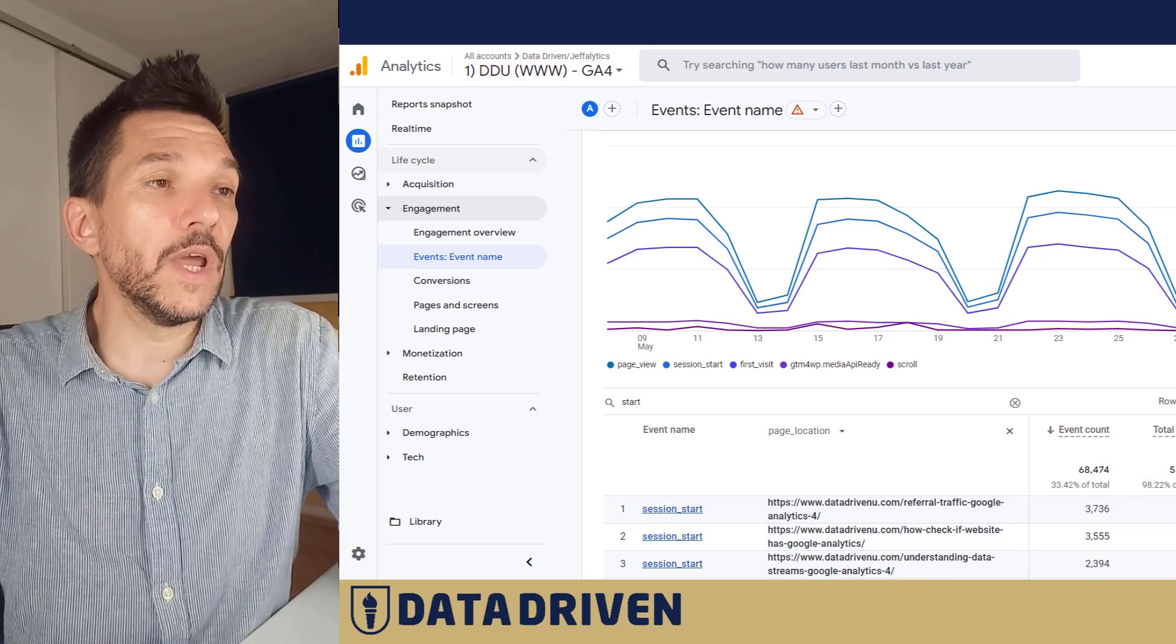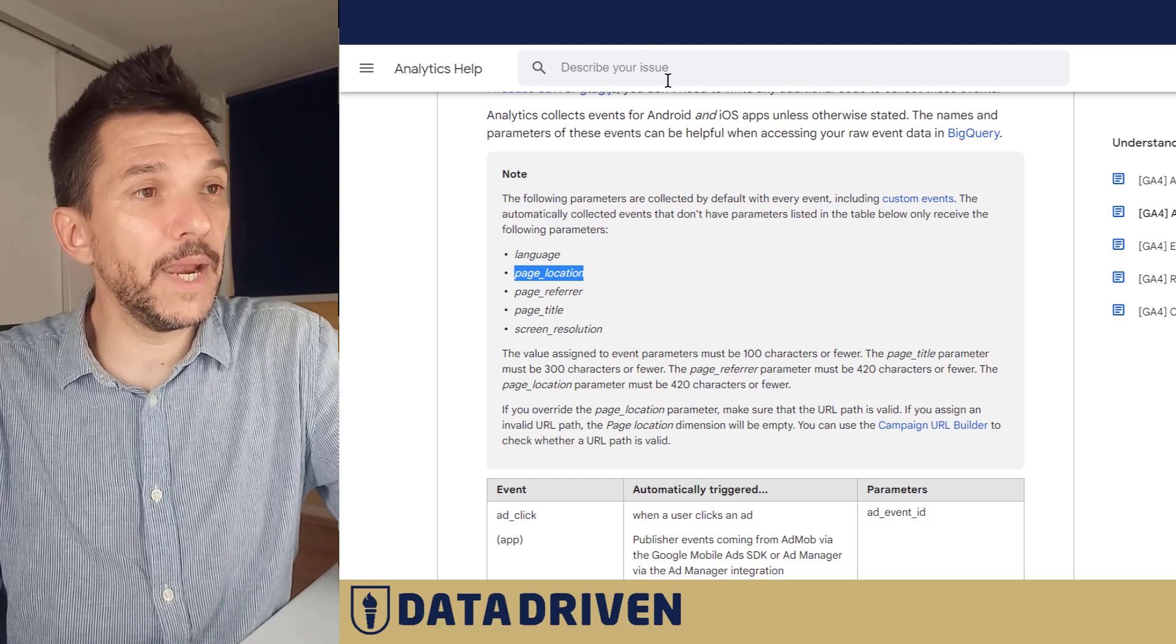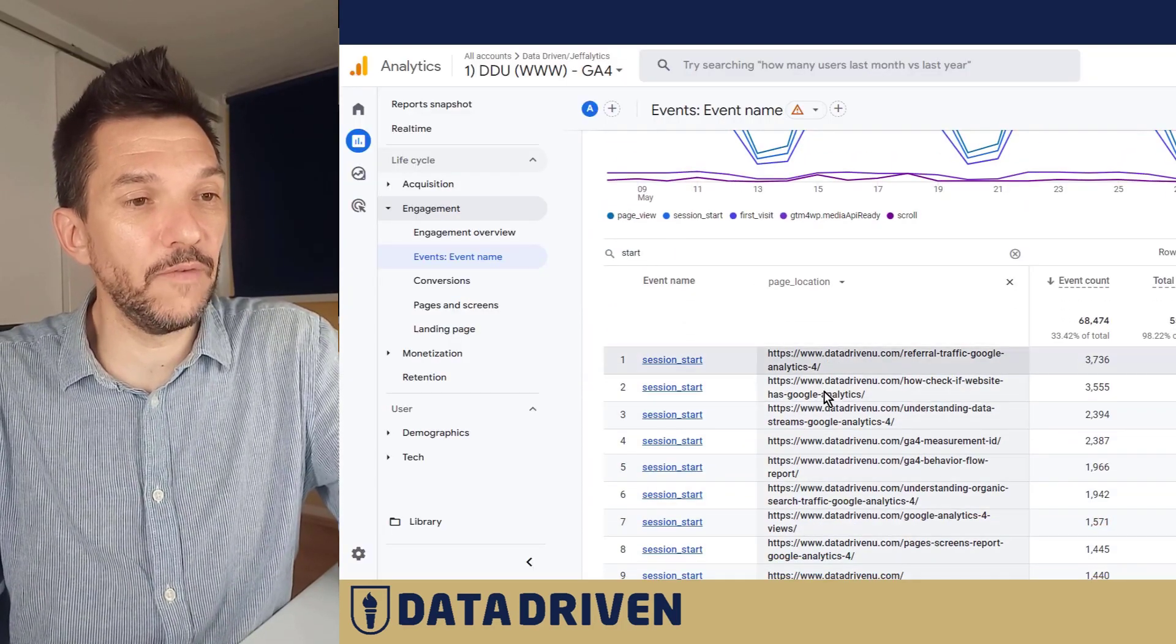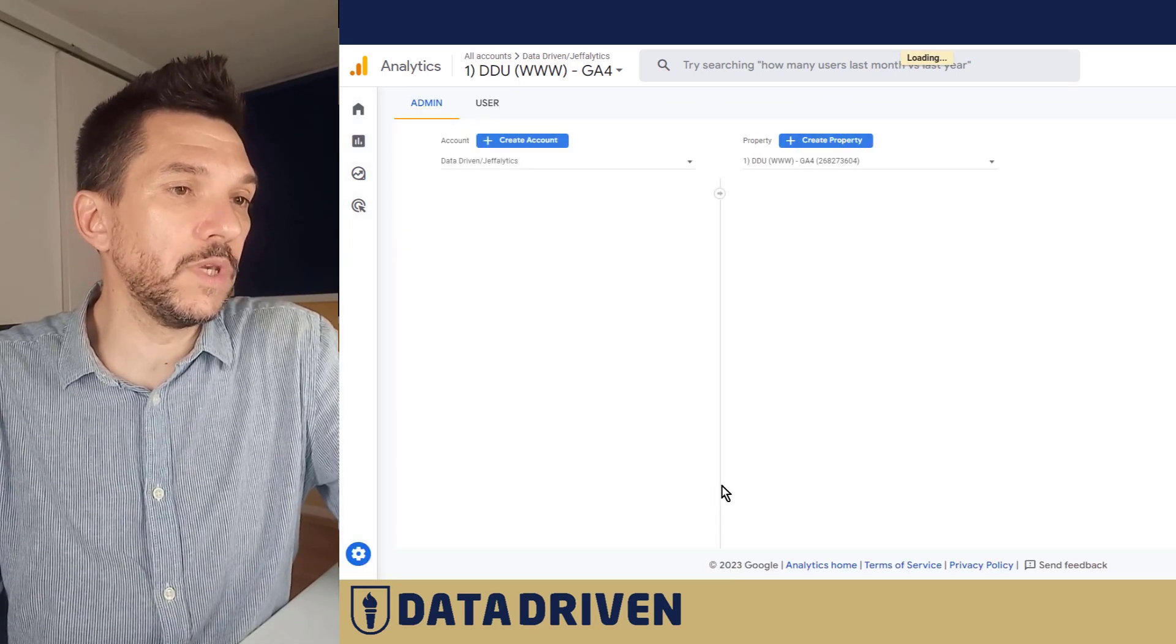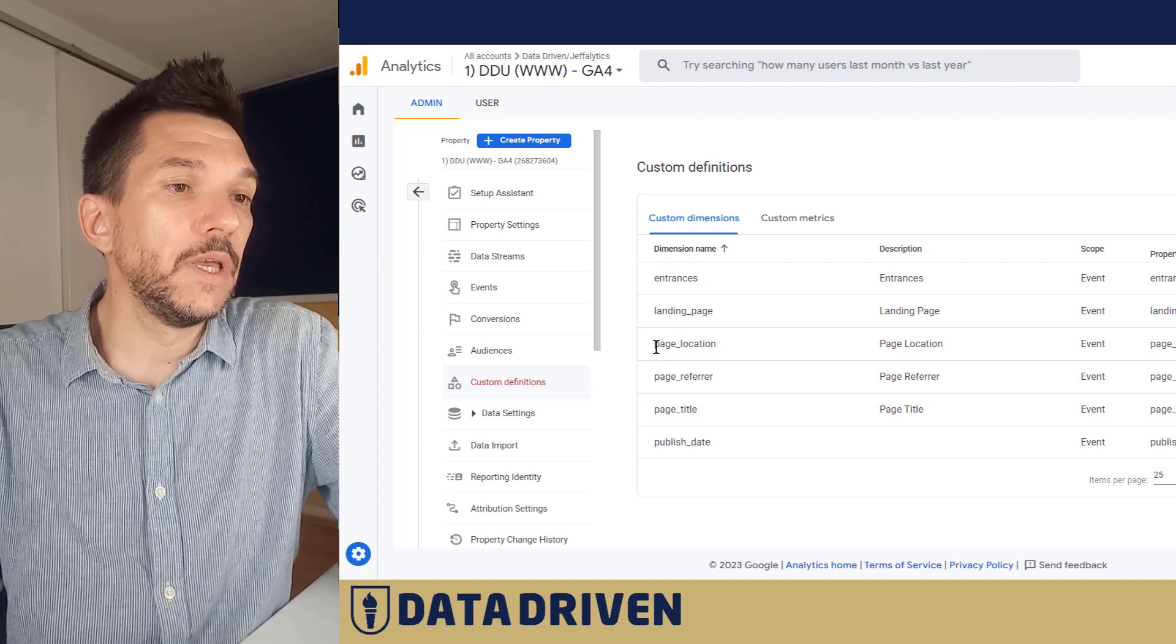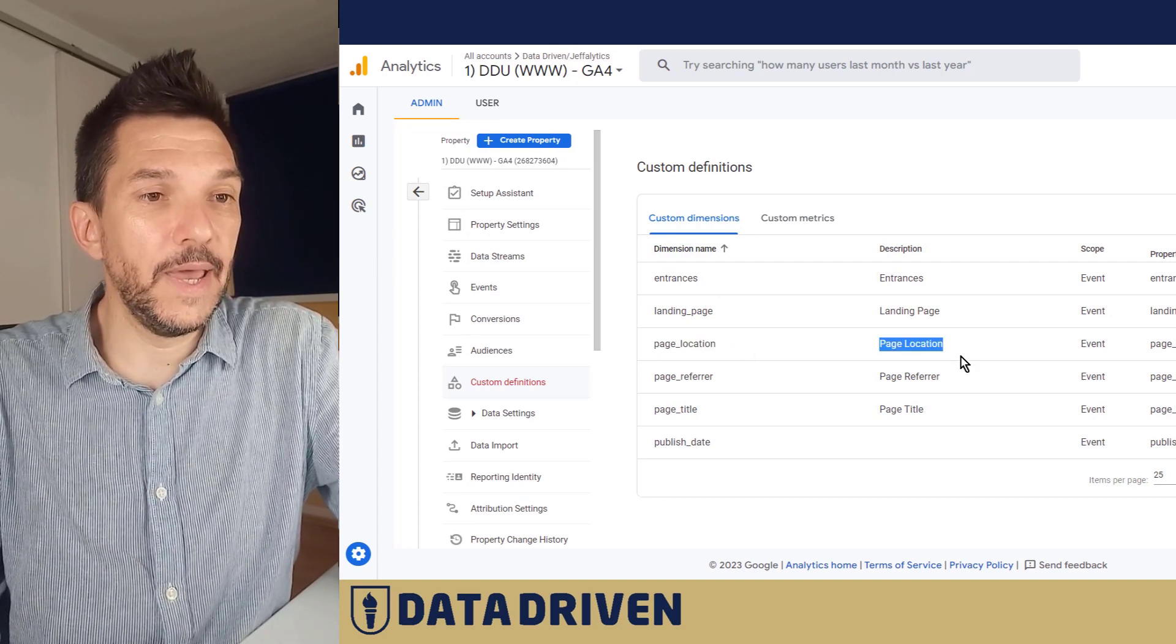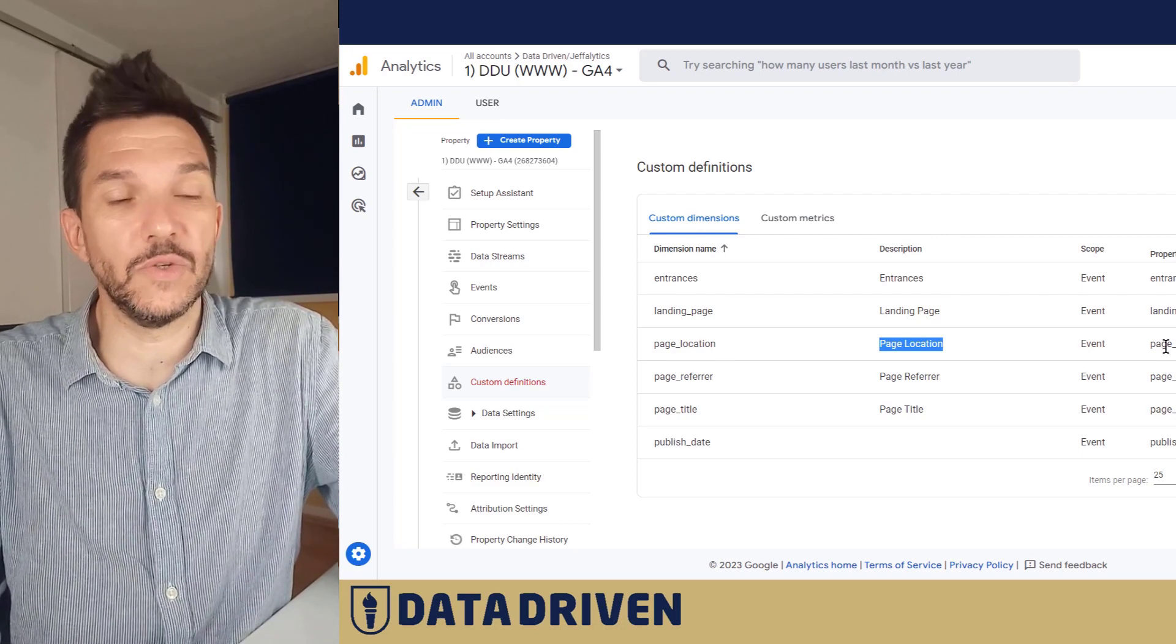Well regardless of the fact that GA4 is sending that piece of data automatically, in order to have this secondary dimension available you need to go into the admin panel and then custom definitions and actually add that page location as a custom dimension from the available custom dimensions.